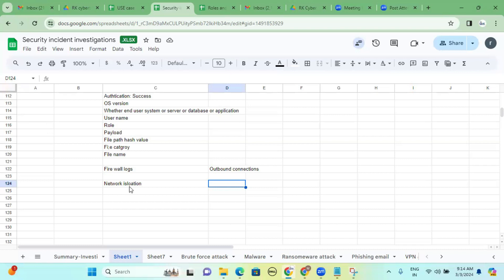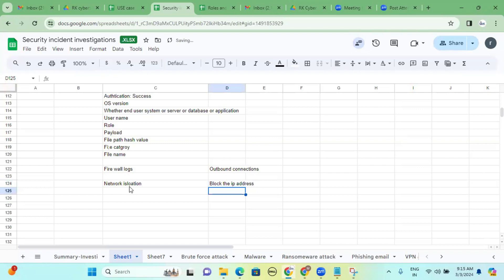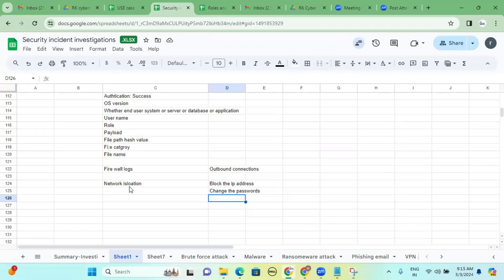A compromised system is not a one-person job — minimum two or three persons are required. One person coordinates with the firewall team, one with Active Directory, one with the asset or server owner. The entire team is involved on a call — firewall team, EDR team, Active Directory team. This is a Priority 1 ticket. After network isolation, block the IP in the firewall, check for data leakage, then change passwords immediately. If it's malware, also block the hash value in the EDR.